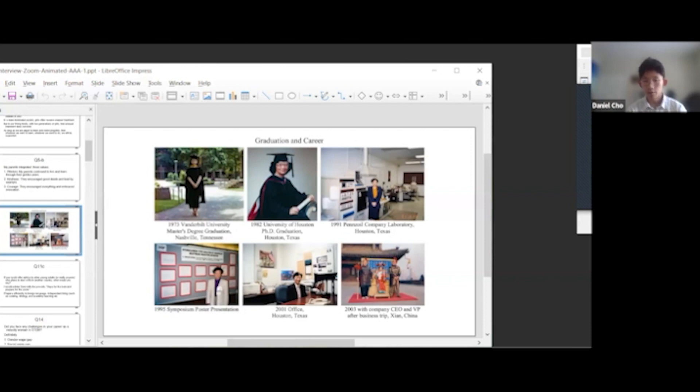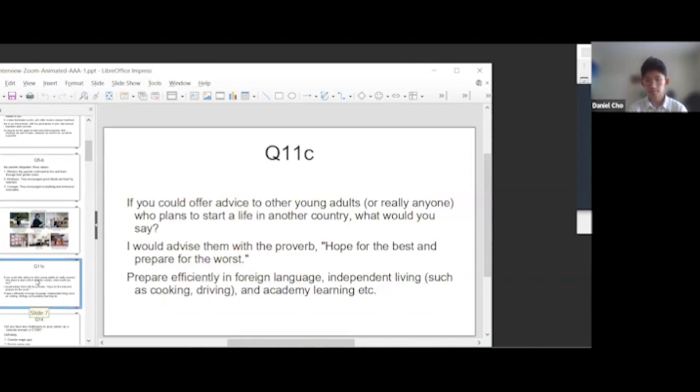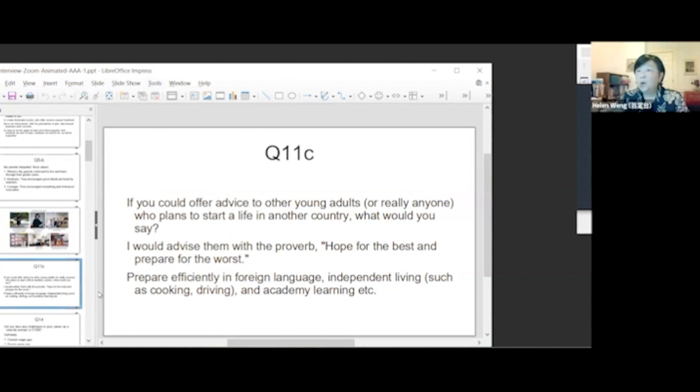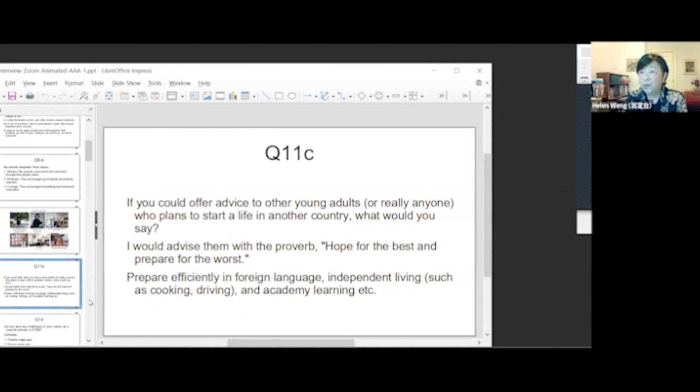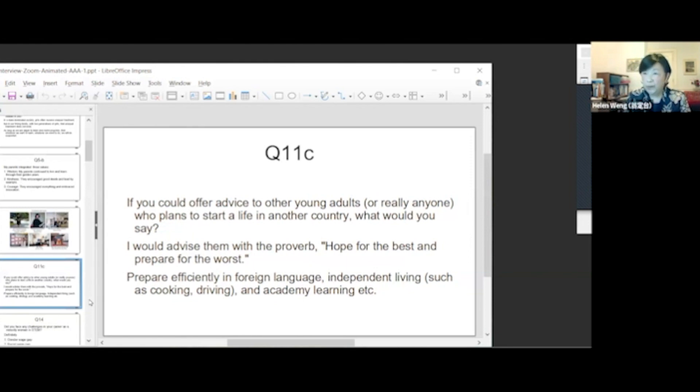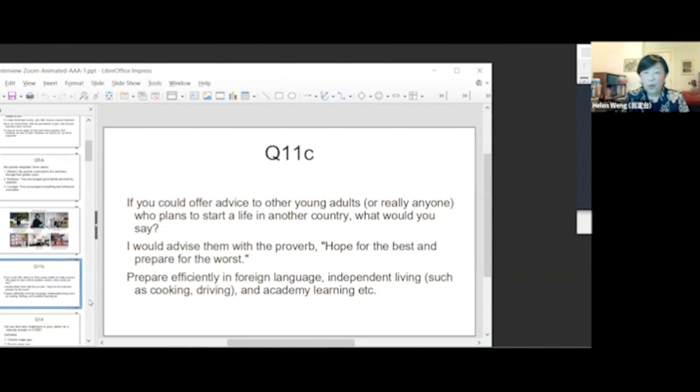So what challenges do you feel you faced in your career as a minority woman in STEM? I would use two proverbs to encourage them. One, as you sow, so shall you reap. Two, where there is a will, there is a way.